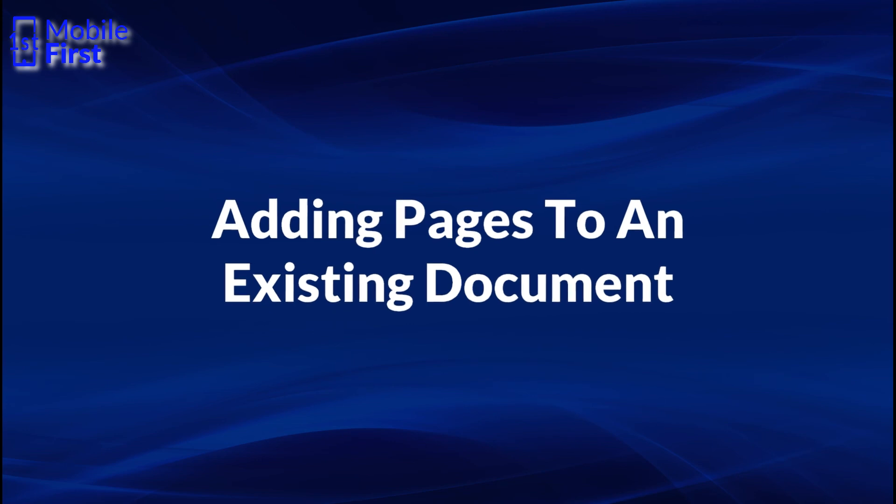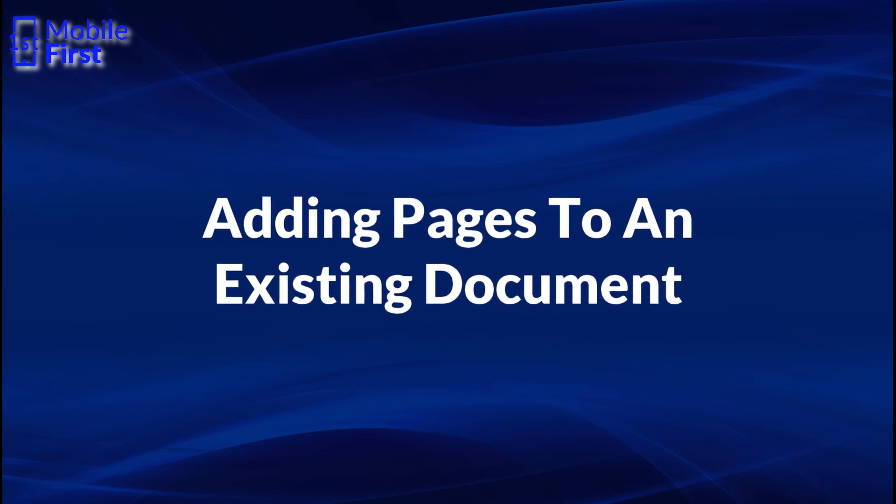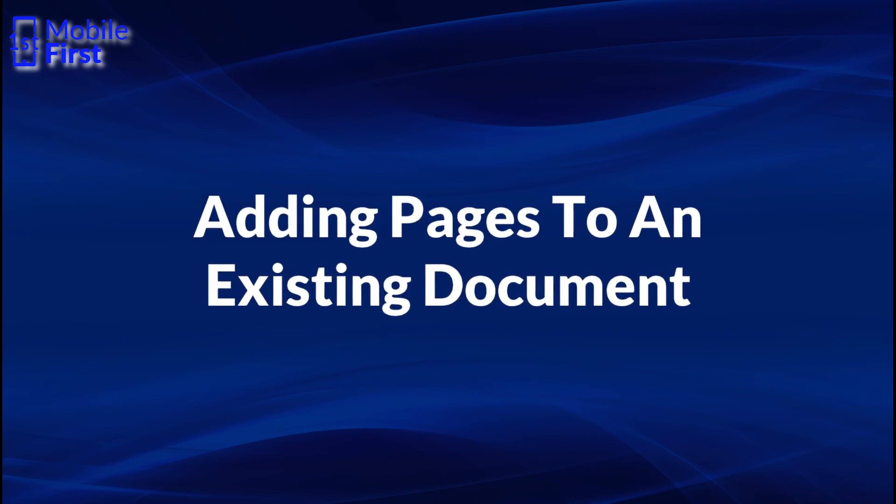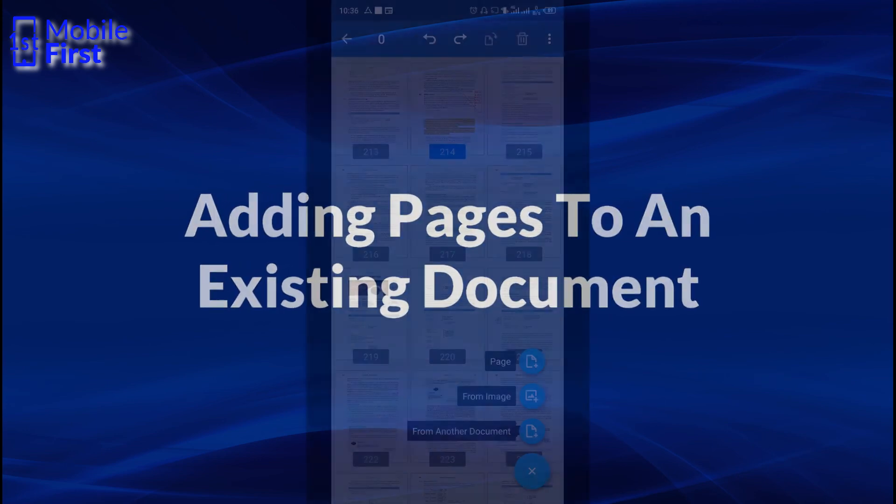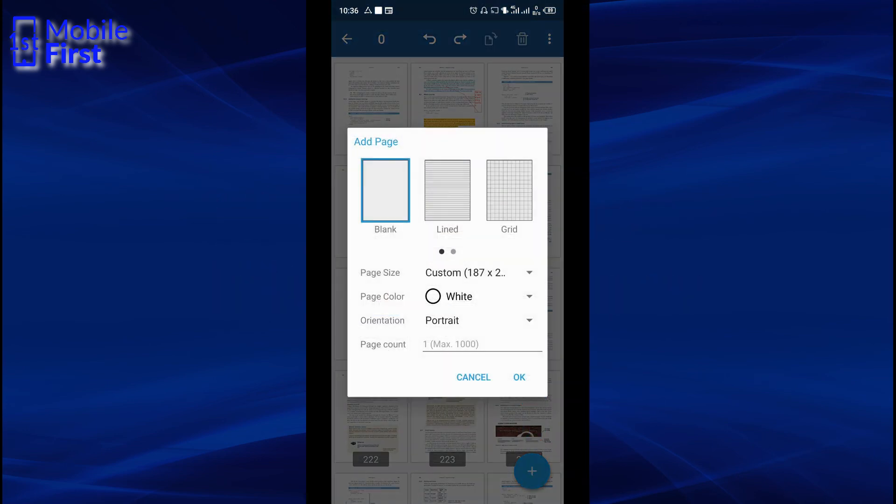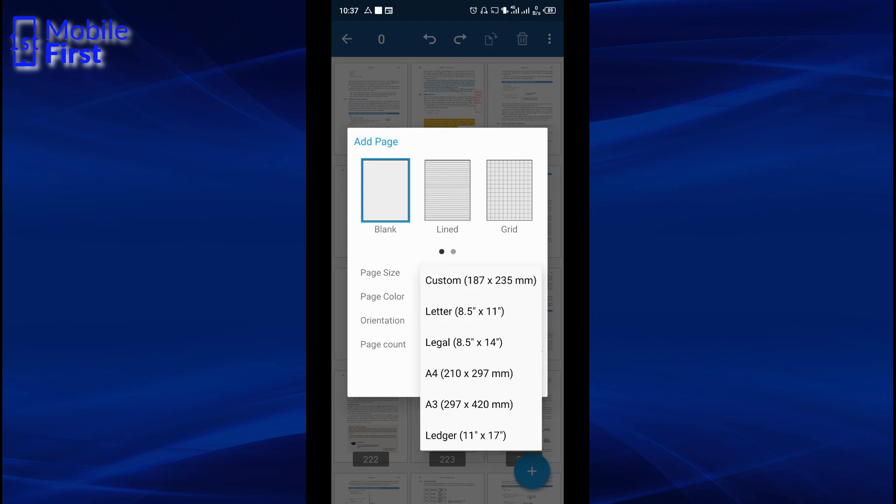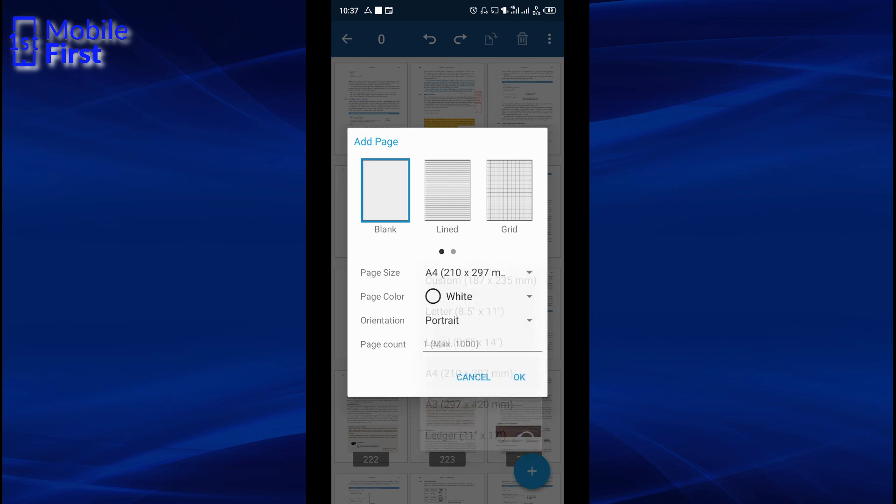You can add pages either from image, from another document or you can create a new blank page. You can add a lined page. You can add a grid page. You can select your page size here. You can pick the paper size. In this case, A4. Pick the page color orientation, page count, etc. That is in a case where you want to add more than one page.